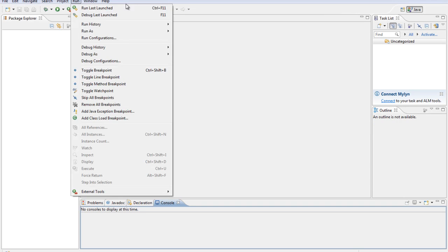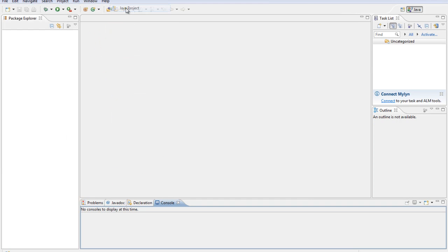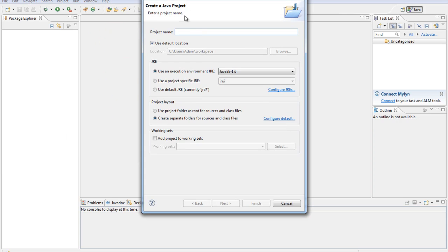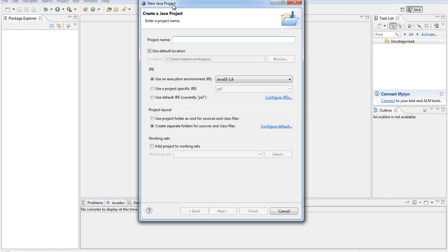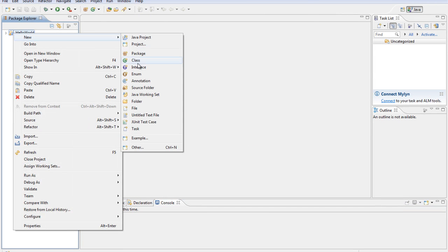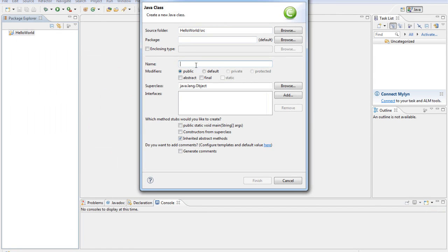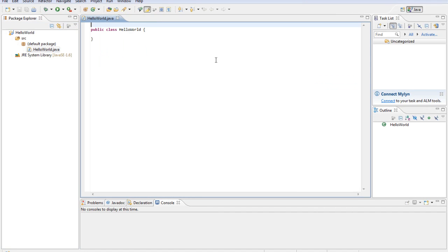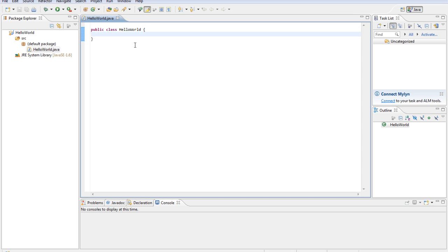We'll go ahead and create a new Java project. We're basically going to be creating the Hello World app from last time, but we'll create it just in Eclipse to show you how it works. So we'll type Hello World, then right-click it, hit New Class, and then we'll type Hello World. Now you can see it's already set up some of the starting code for us, but we'll go ahead and set up what we did last time.